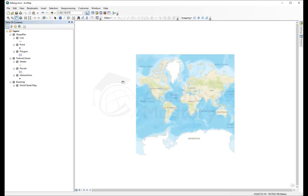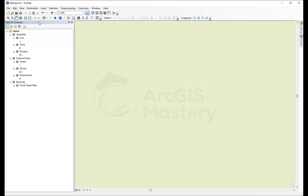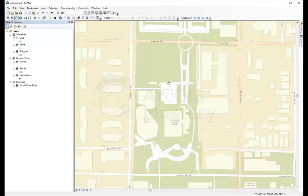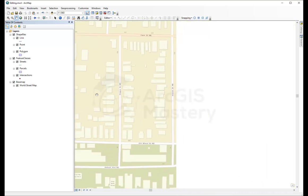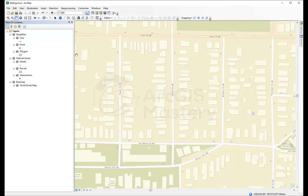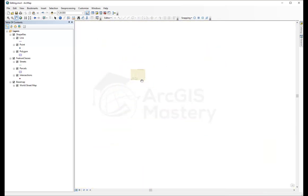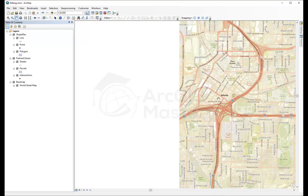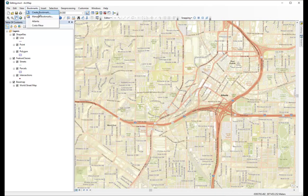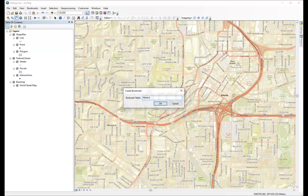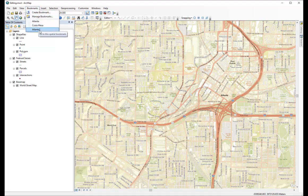We're going to draw two cities: Atlanta, Georgia and Costa Mesa, California. I already saved these bookmarks earlier. To create a bookmark, go to any extent you want — for example, here in Atlanta — and create a bookmark. I'll call this one 'Atlanta 2' and now I can go to this bookmark anytime.